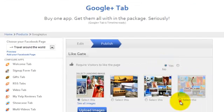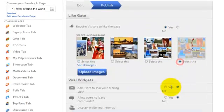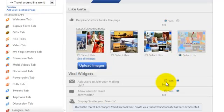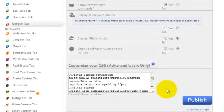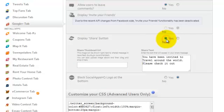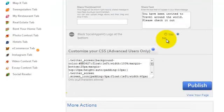Here you can select the Like gating option, invite users to join your mailing list, leave comments and share. You can also customize your CSS.